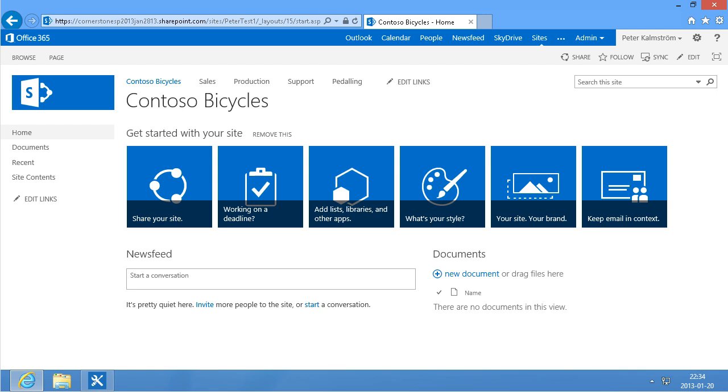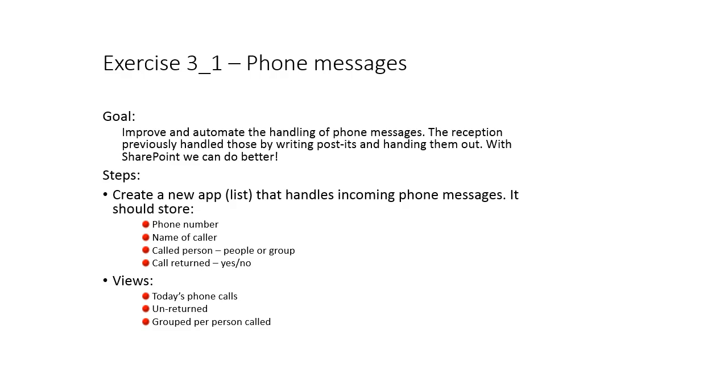Hi, I'm Peter Kalmstrom of Kalmstrom.com Business Solutions. In this demonstration, I'll create a new application that handles phone messages. The goal here is to improve and automate the handling of phone messages. I'm sure you recognize the scenario here, a reception that handles the main switchboard and then hands out post-it notes. But of course,